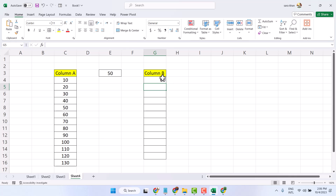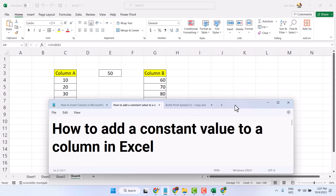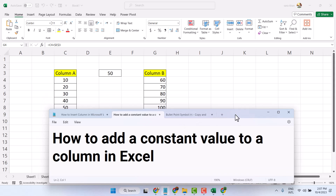Now select it, drag and drop, like this. So this is the method, and this is the formula to add a constant value to a column in Excel.